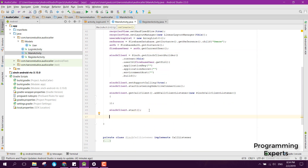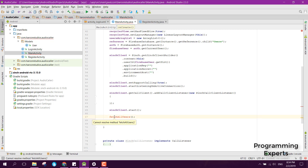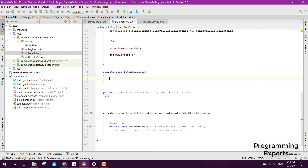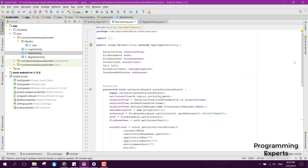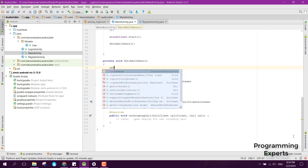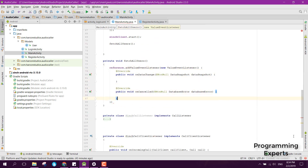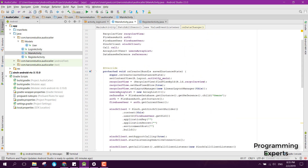Here we can have the method that will fetch all users. First, let me find the database reference. We can say reference dot addValueEventListener, new ValueEventListener, and inside the onDataChange method we will handle the data.